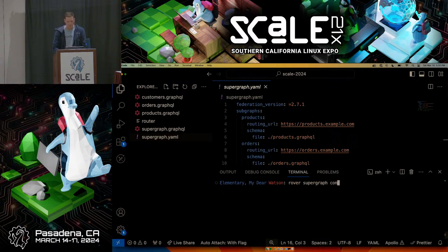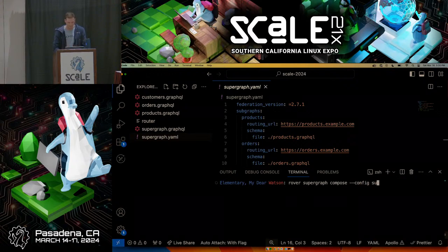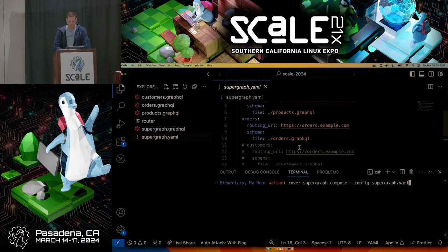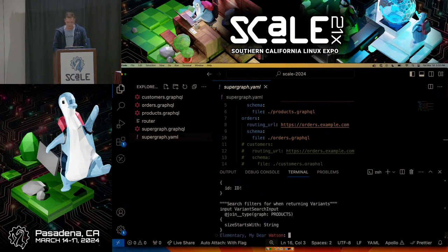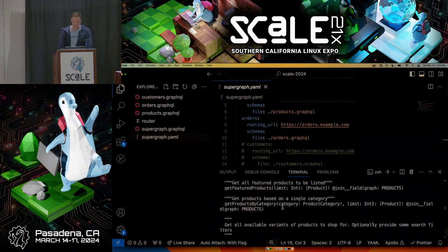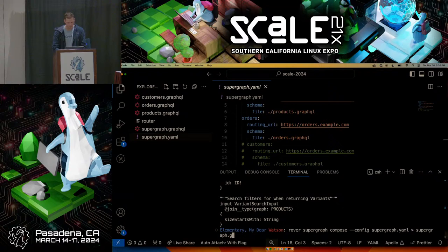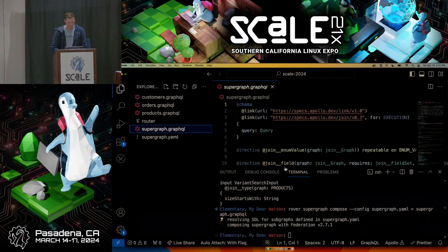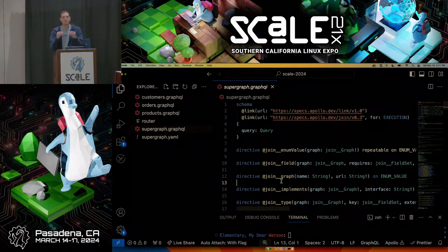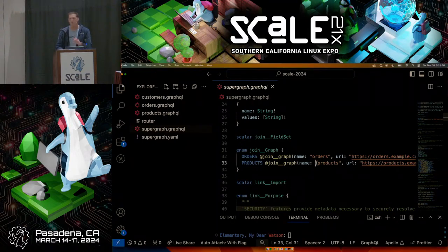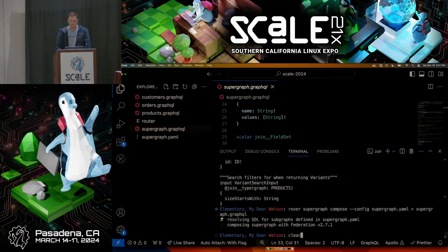Here's the YAML file with a couple things: the version of Federation we'll use, and the subgraphs — products and orders — each with a URL for routing and a pointer to a schema file. Federation is the process of composing together multiple GraphQL microservices. The command `rover supergraph compose` composes together multiple GraphQL APIs. We provide it that config pointing at the YAML, and the output is the composed schema of all those pieces together.